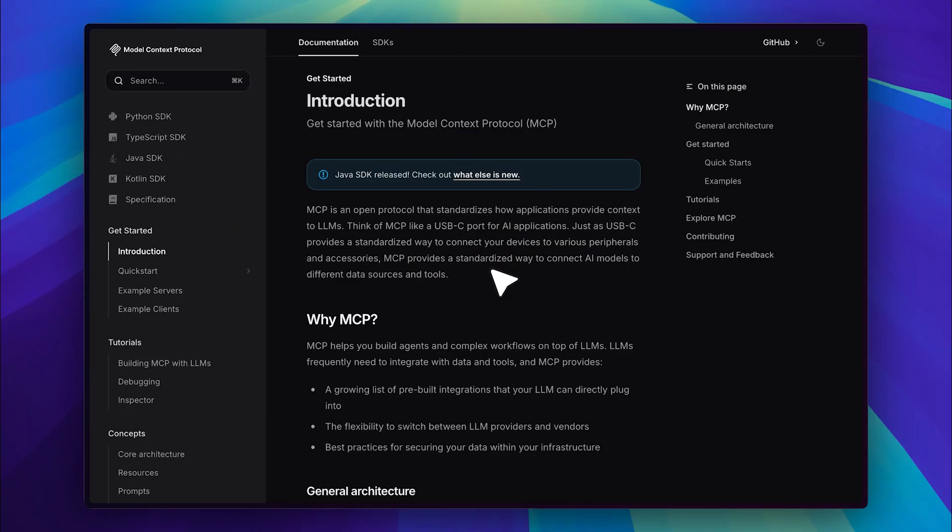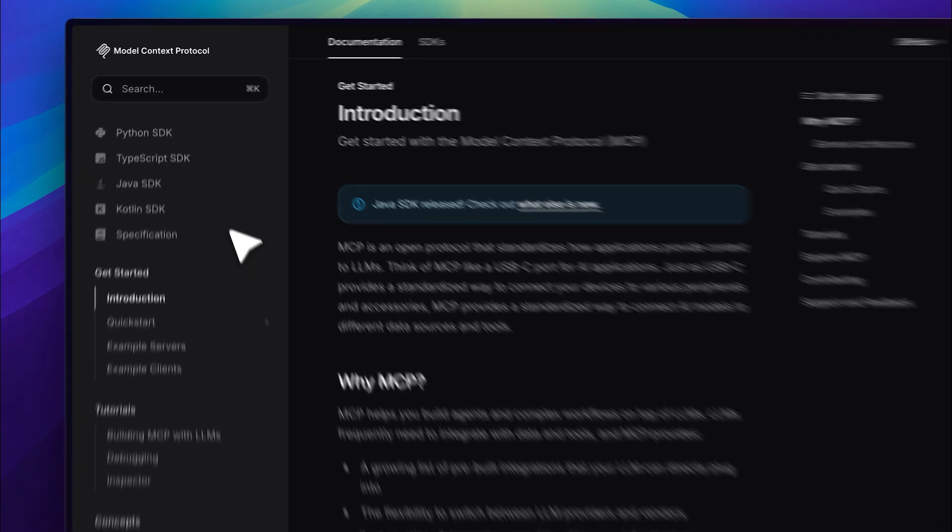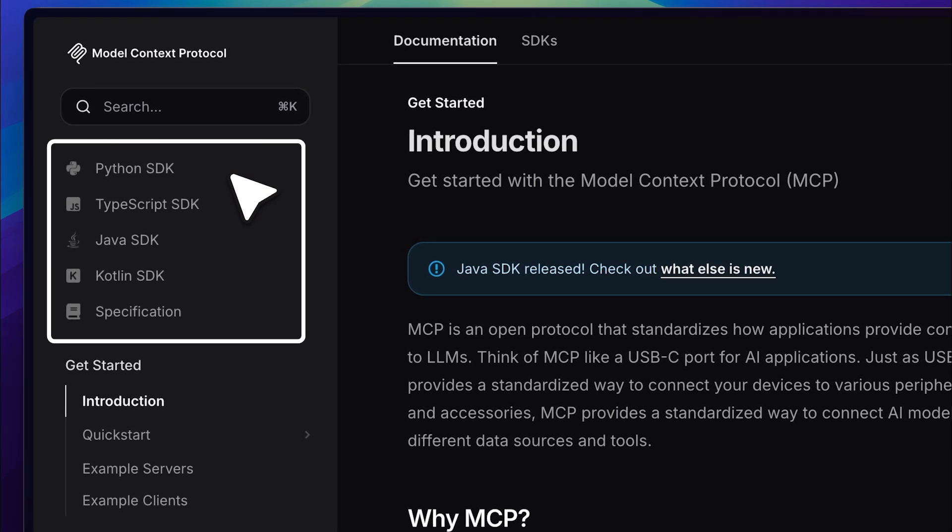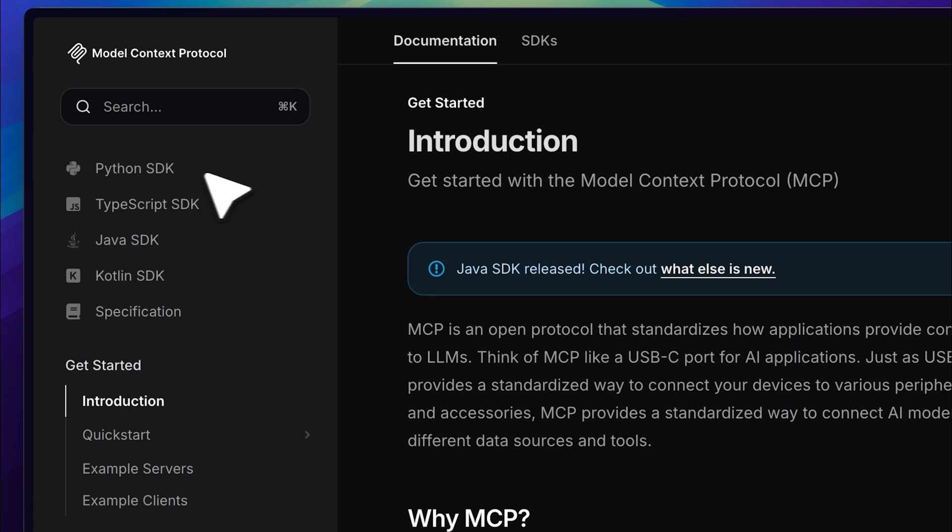So this is the documentation for the model context protocol. If you look here you'll see different software development kits for various languages including Python, TypeScript, Java and Kotlin. You can choose whichever one you prefer or feel most comfortable with. I'm going to go ahead with the Python SDK.